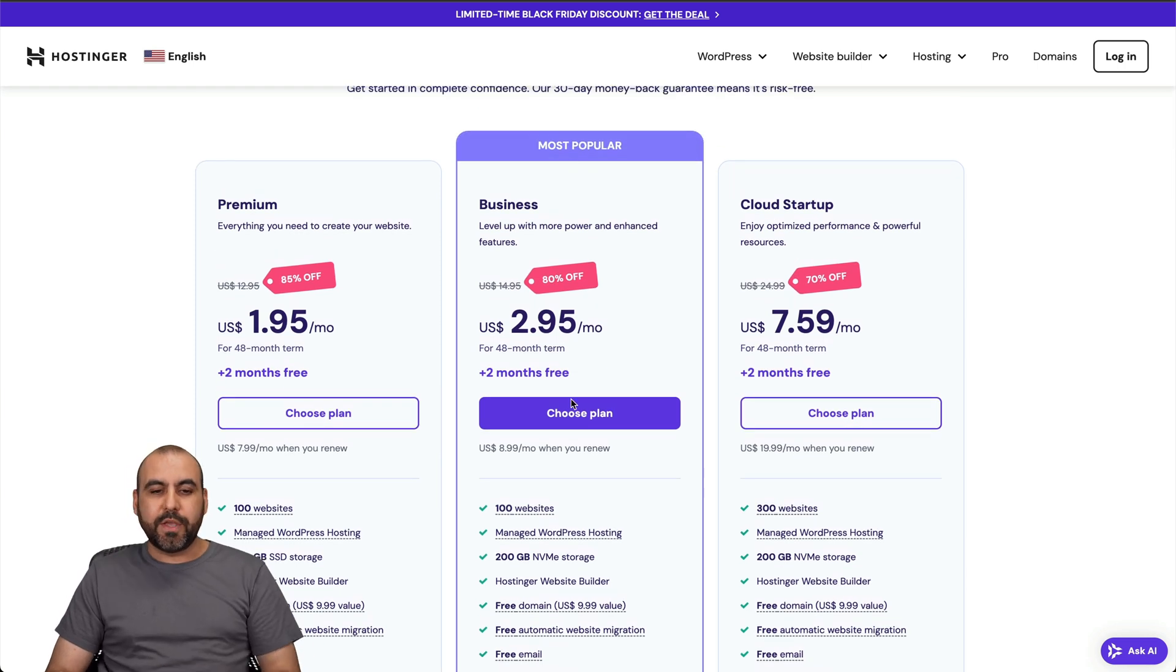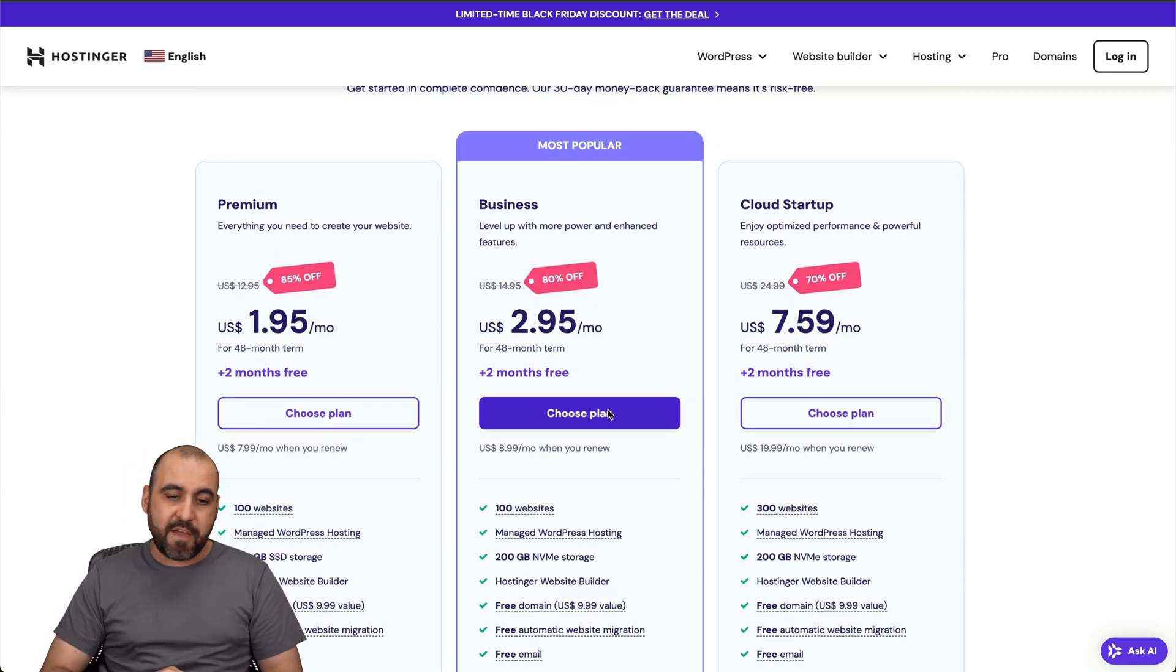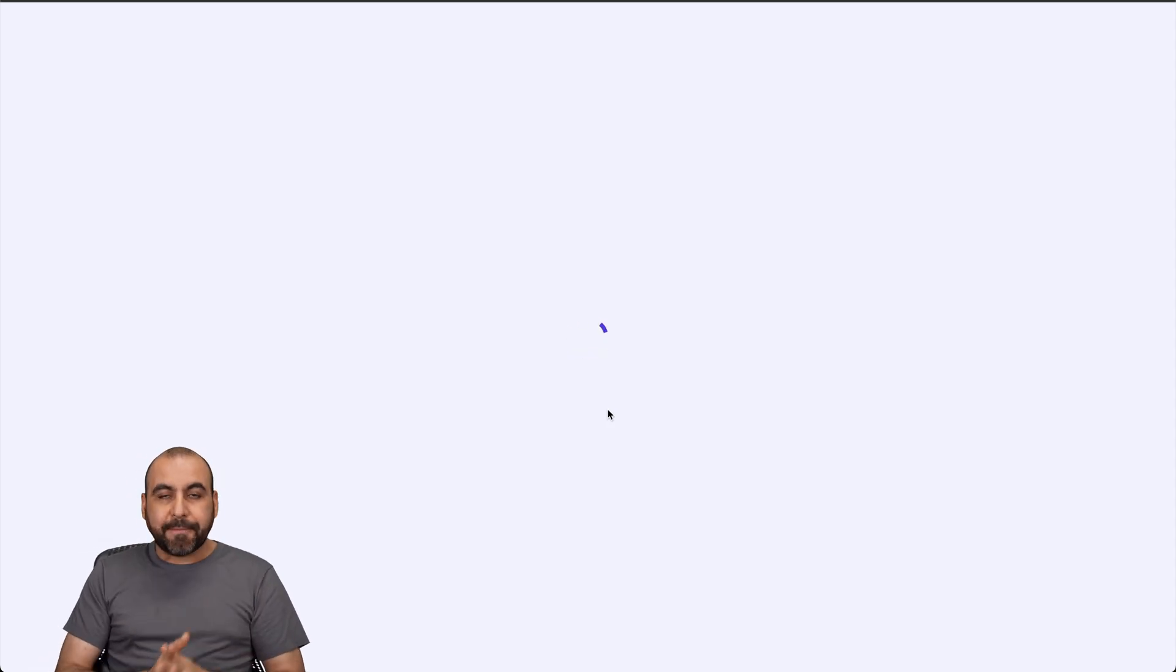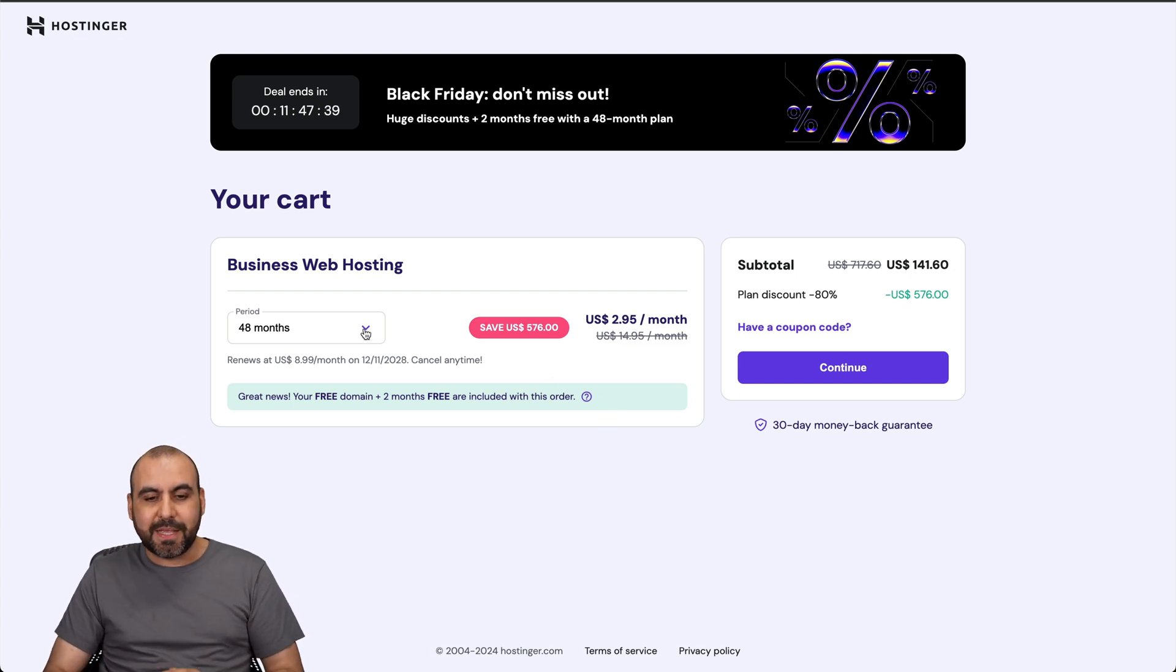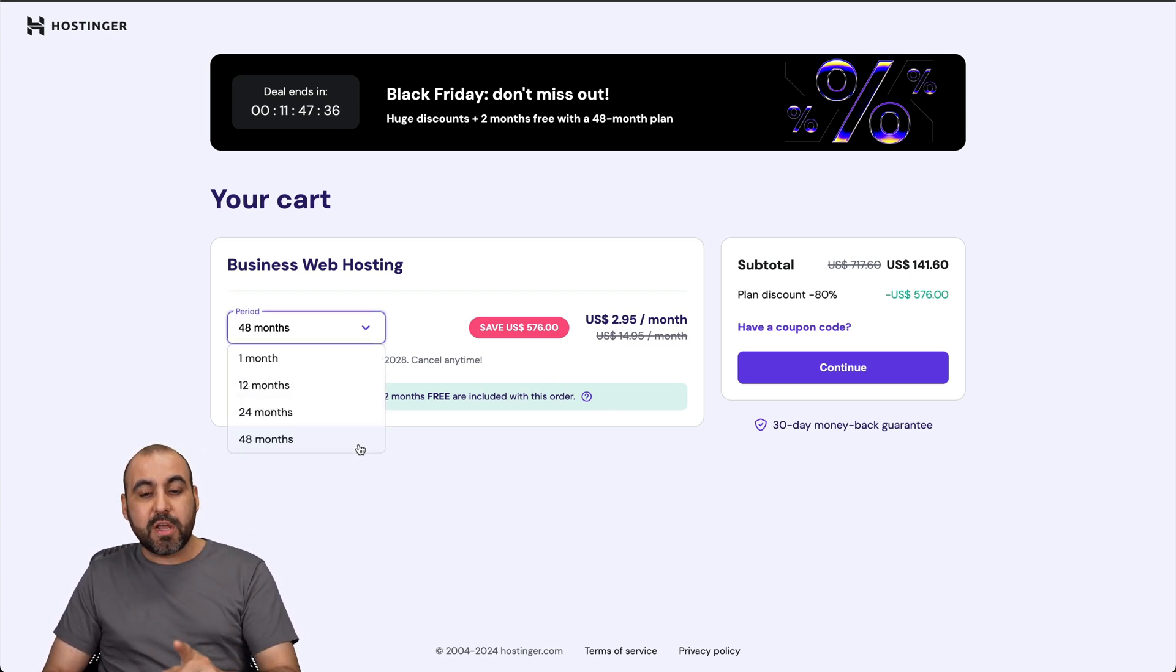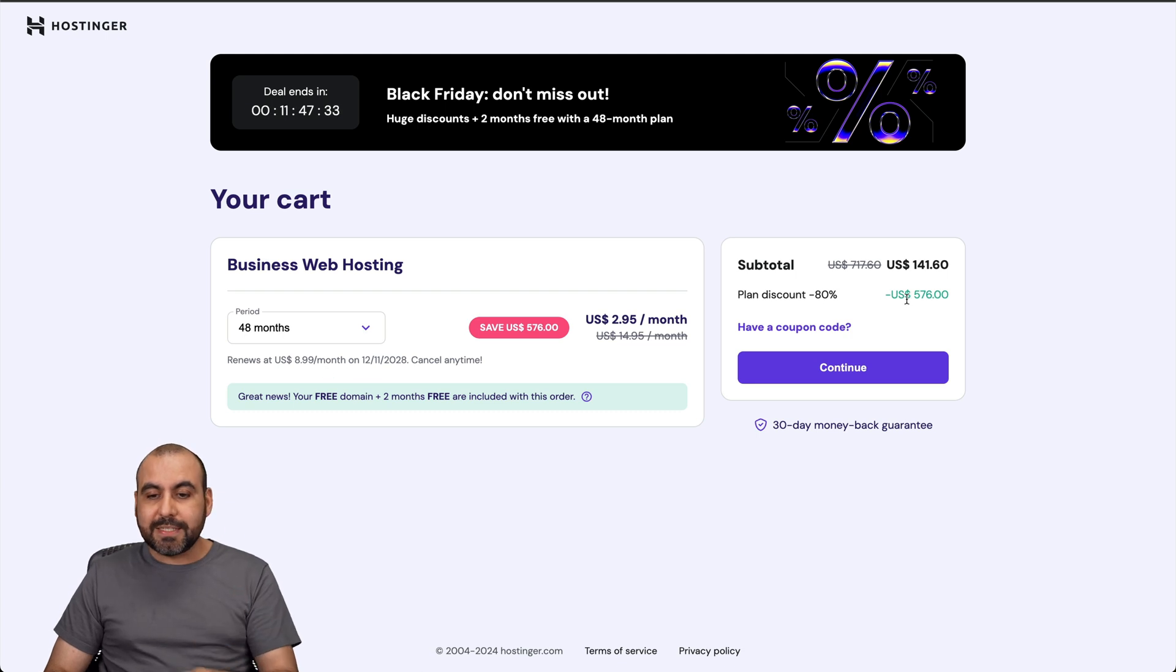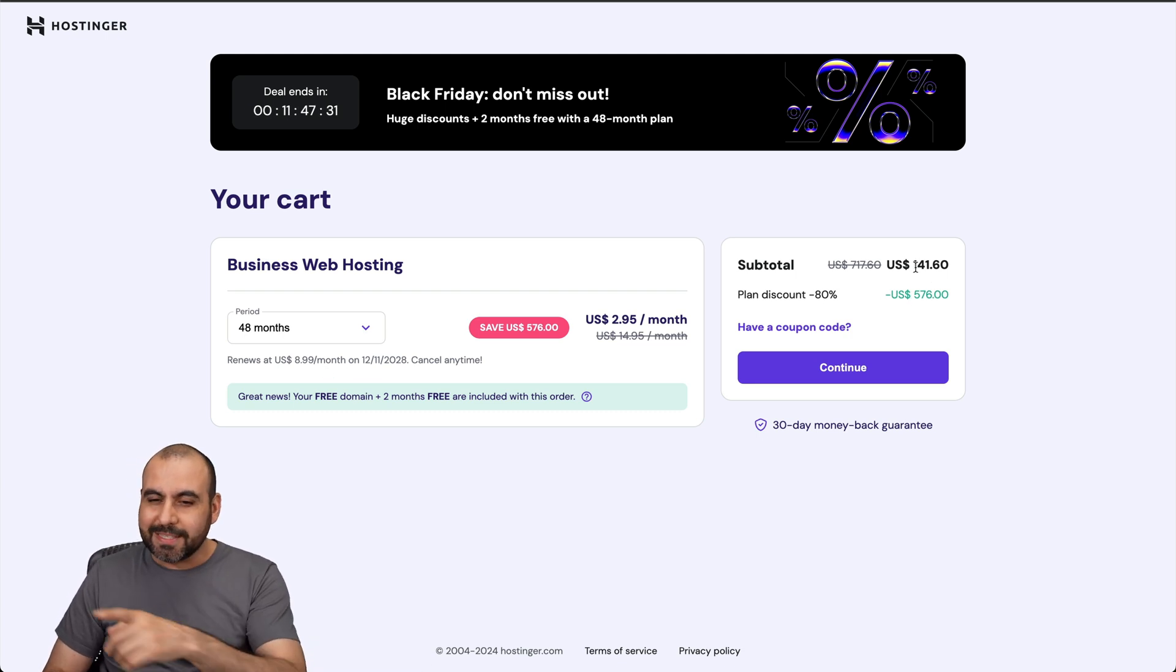Let's say we use this business plan, which is $2.95 a month. I'll go ahead and choose a plan. The first thing that Hostinger is going to ask me is how many months do I want to pay in advance? I recommend 48 months because you lock in the lowest price, lowest renewal price, and you'll be good to go for 48 months.